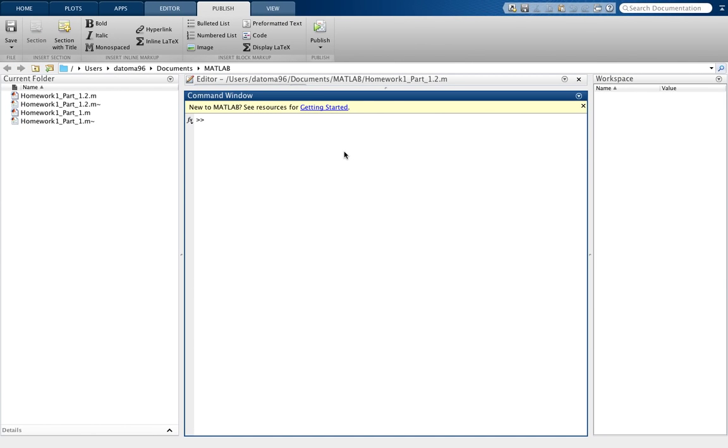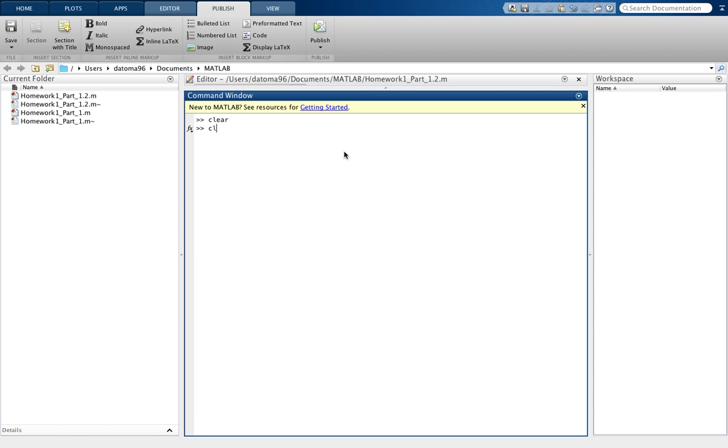Since we're going to be evaluating from negative π/2 to π/2, I'm going to define our variable x to be negative π/2. So x equals negative π/2.